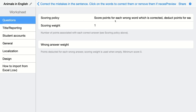I'll select the policy to score points for each wrong word corrected and deduct points for each correctly spelled word that was changed unnecessarily. You can set the scoring weight and also set a wrong answer weight — meaning if students corrected a word that was already right, they lose points. For example, you could set it so they lose 1.5 points for each unnecessary correction.